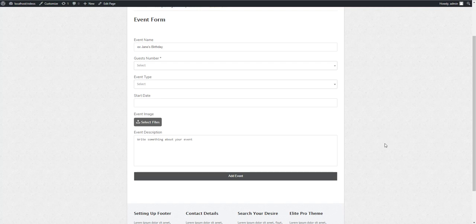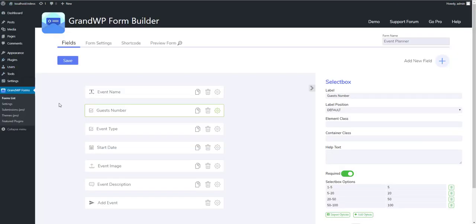So now, if users submit the form, I'll get all this content on my inbox. Or, if you are a Pro version user, all the data will be available on your submissions page.